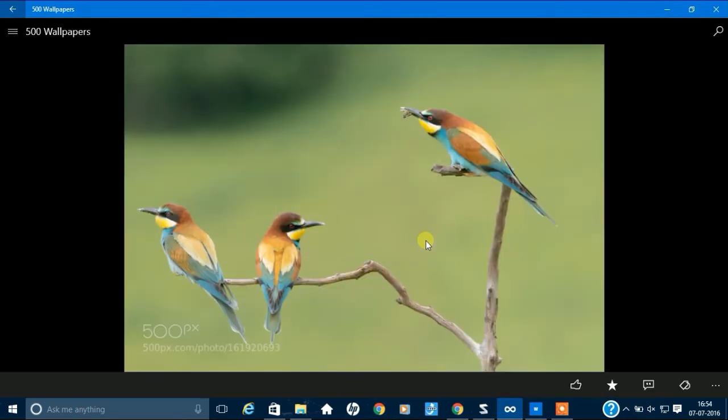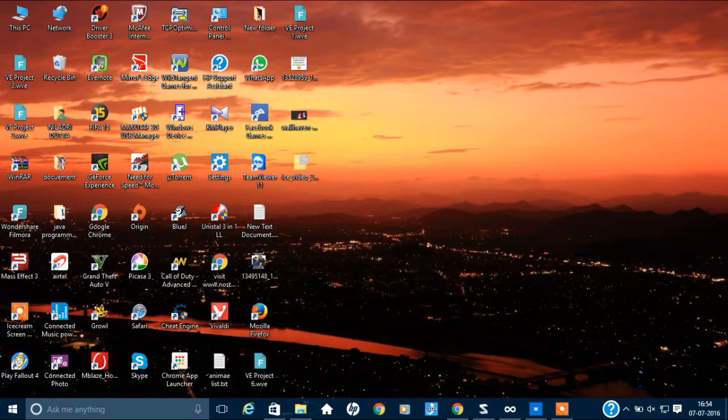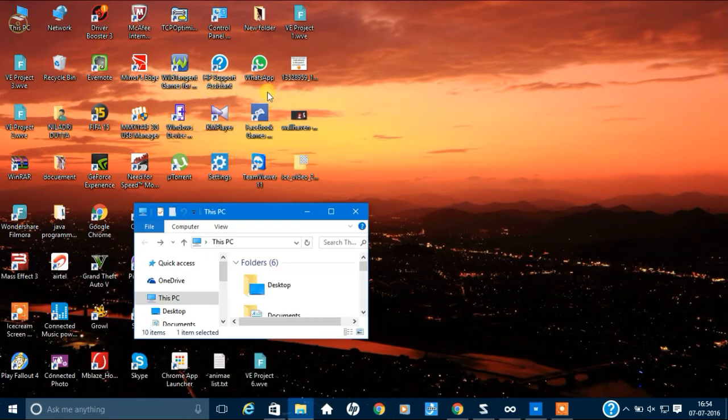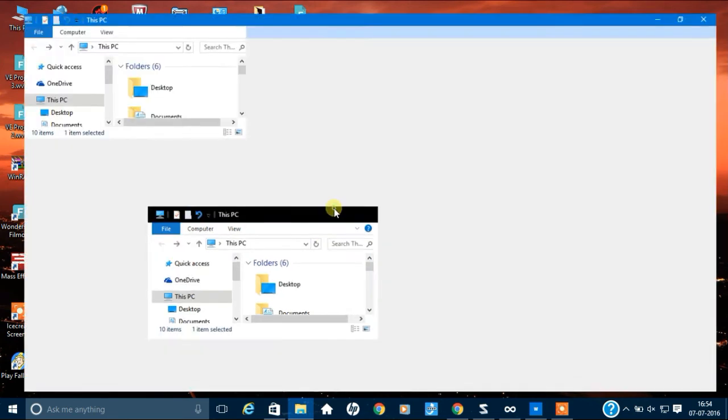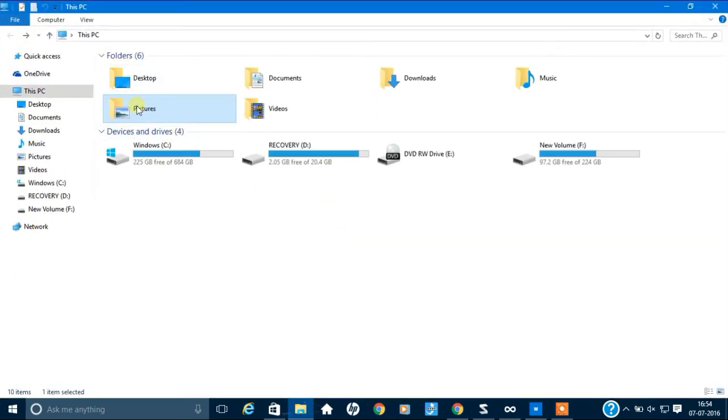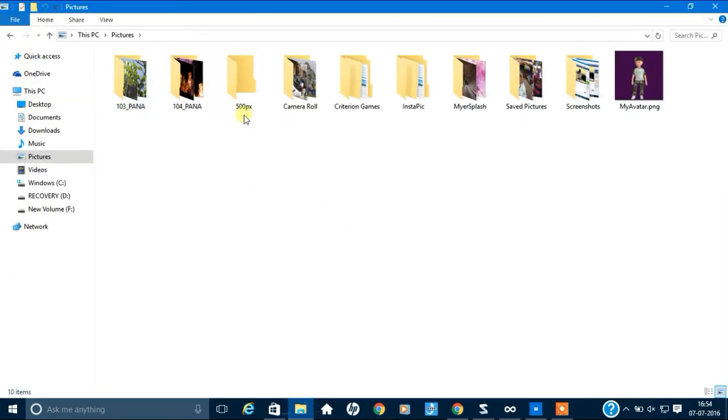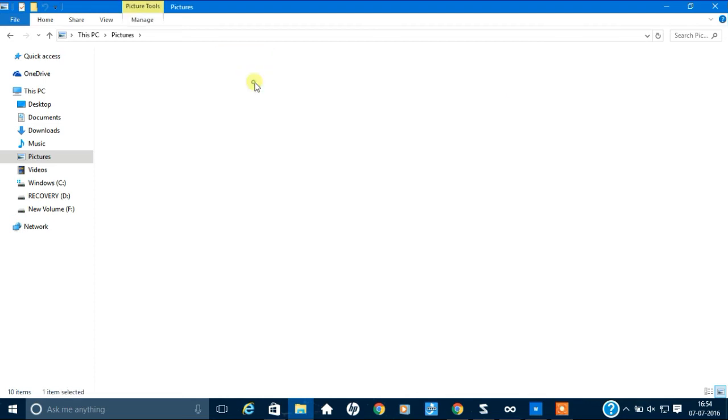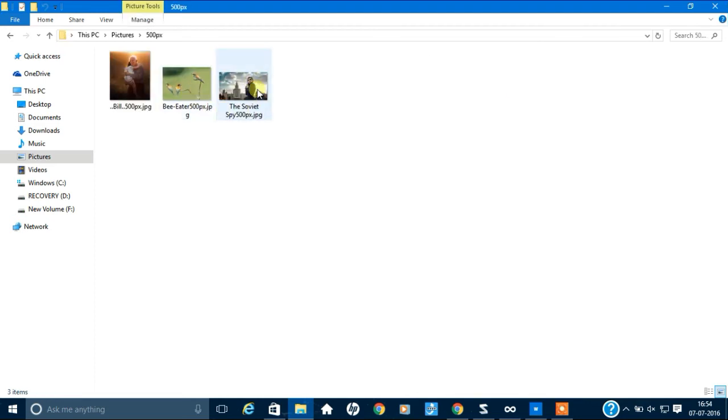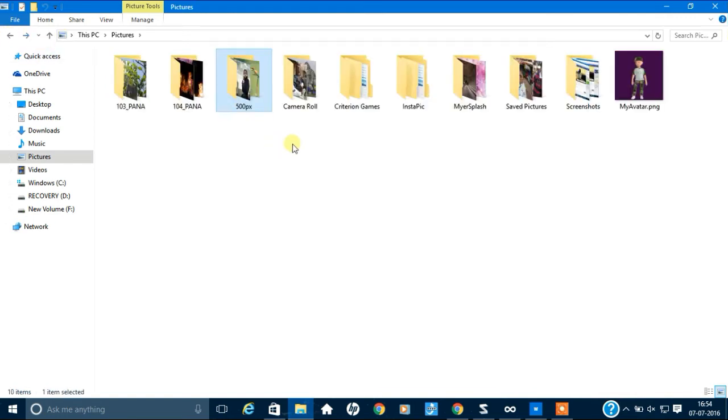And if you want to cancel, you can cancel. The saved wallpaper will again appear on your pictures option. See, where it is. See, 500px. I have downloaded this one also. So, this is pretty good.